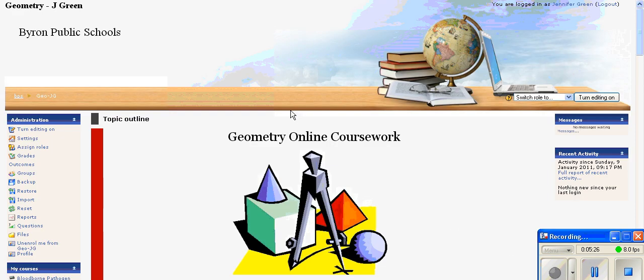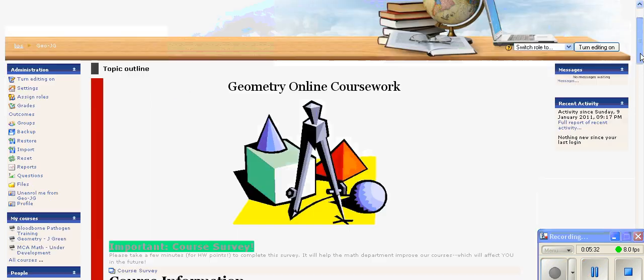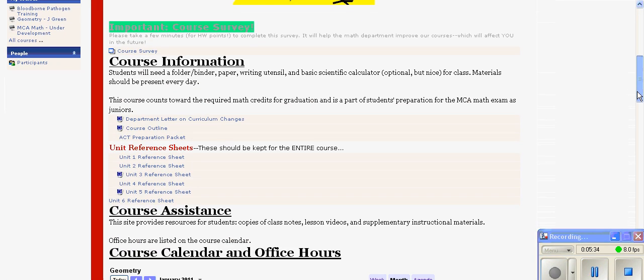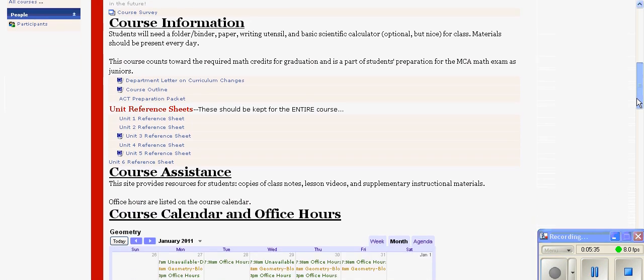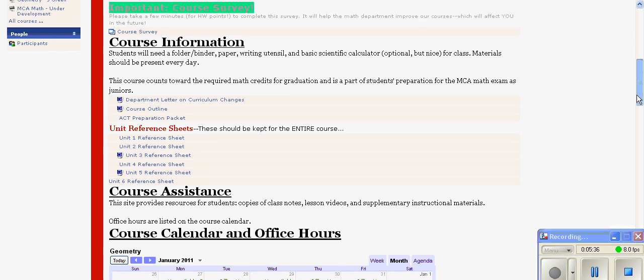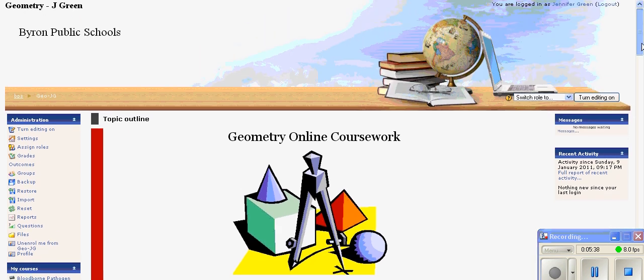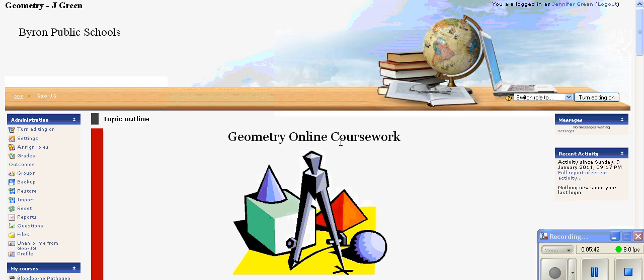This would be done for each chapter. The other chapters of this course are all hidden so you don't have to scroll through them. At the end of each quarter, they have a section for review to help students get ready for the finals.